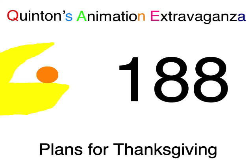Quetzalcoatl Entertainment presents Quentin's Animation Extravaganza, episode 188, Plans for Thanksgiving.